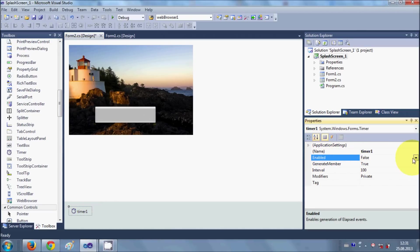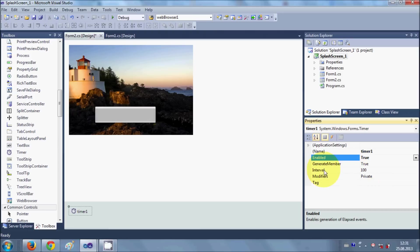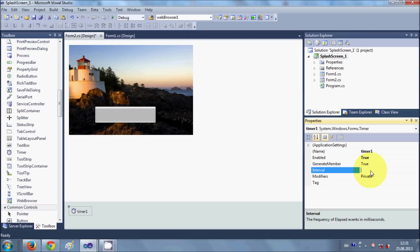And set your interval. You need to see what interval fits your timer for your splash screen. I make it as interval 32. Just try different intervals and what suits your application, just give the interval here.